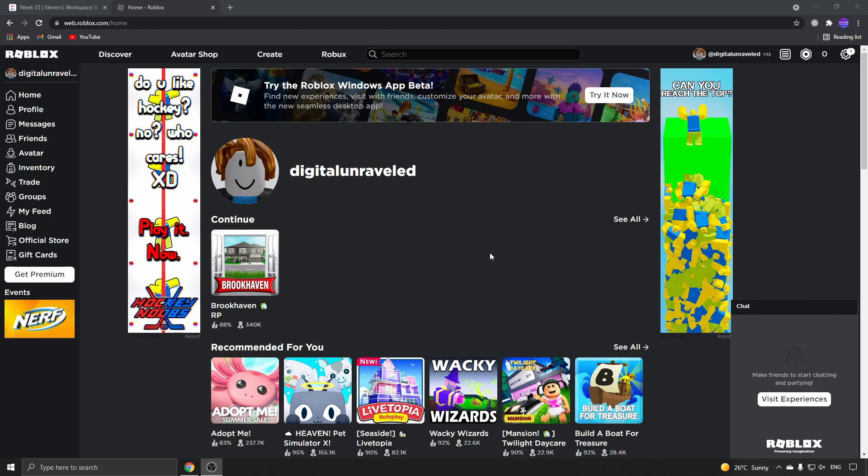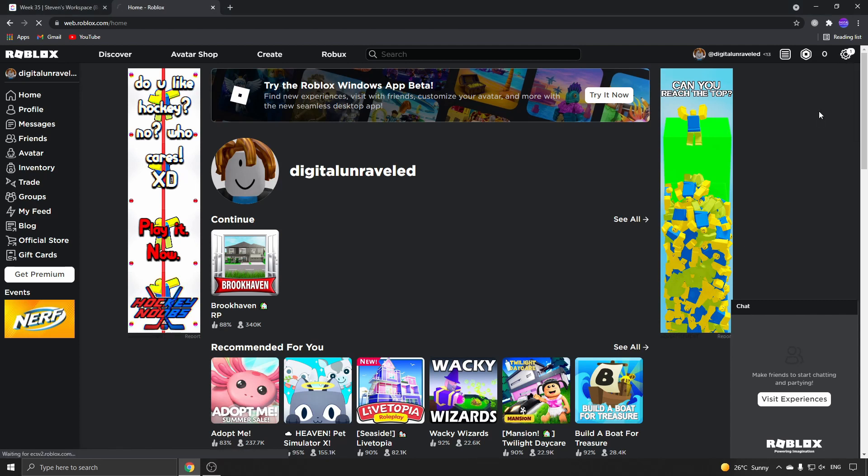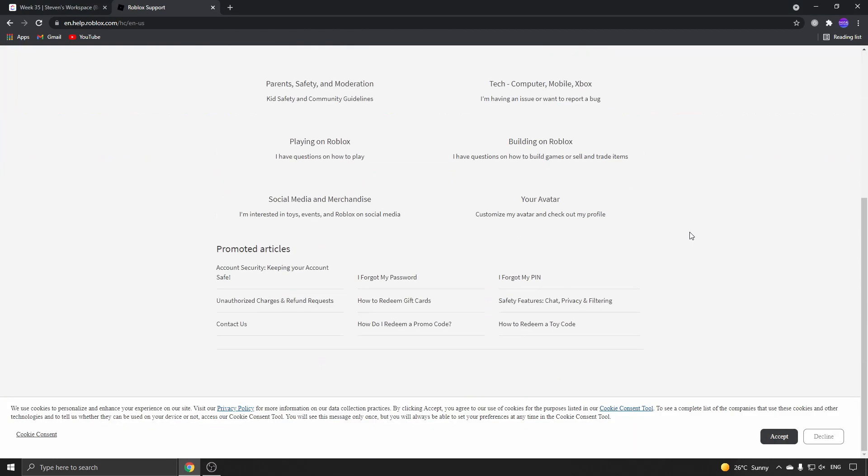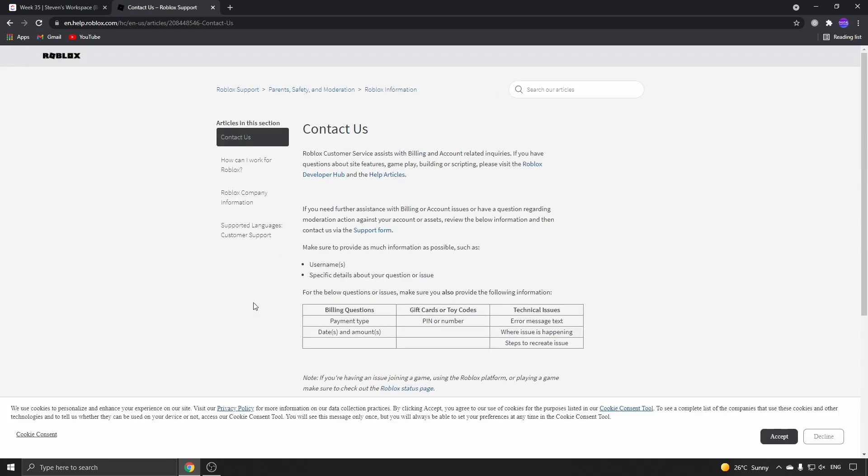All you need to do is go to the settings gear at the top right corner and click on Help. Once you're on the help page, scroll down and you can see it says Contact Us. Click on Contact Us.